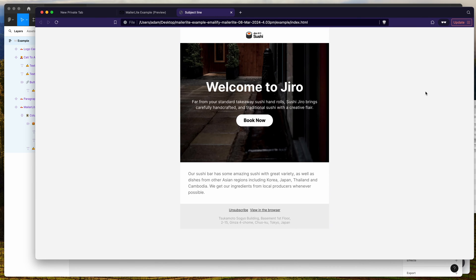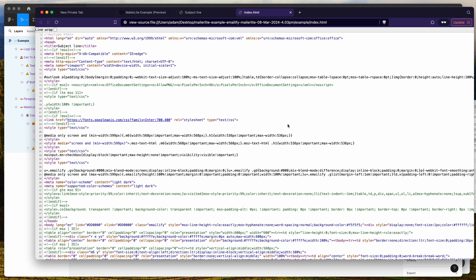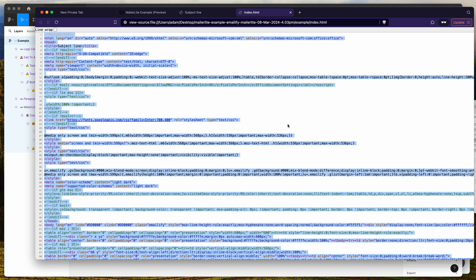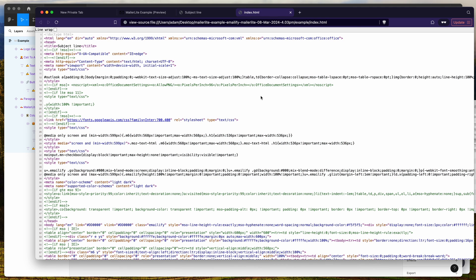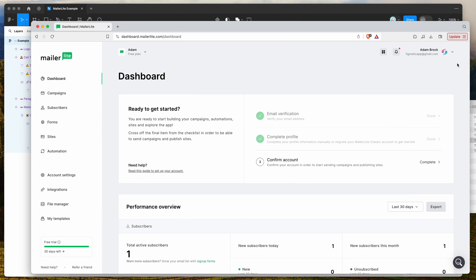Open up that HTML file either in a code editor or in the browser. Right-click anywhere, go to View Page Source, then select all and copy — copy all of the content of the HTML file into your clipboard. Then log into your MailerLite account.